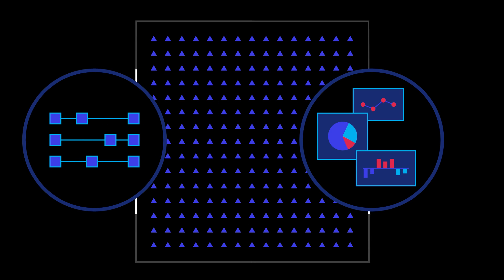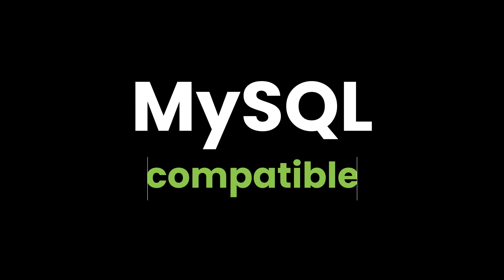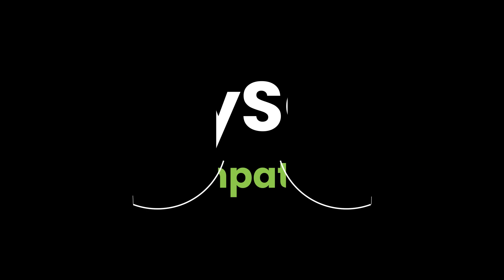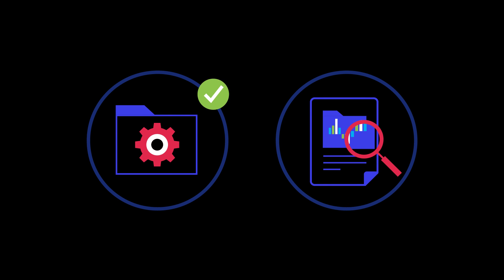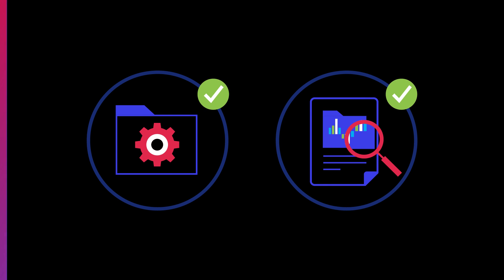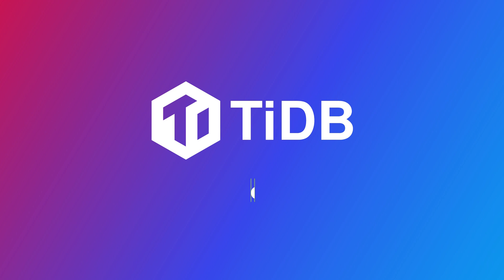And what if that database was MySQL compatible, meaning that you don't need to make massive changes to your application or queries? TyDB is that database.